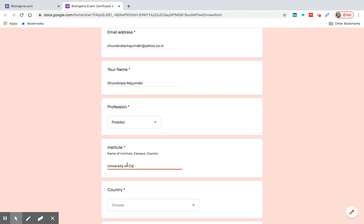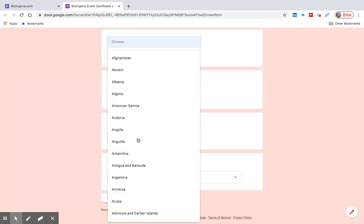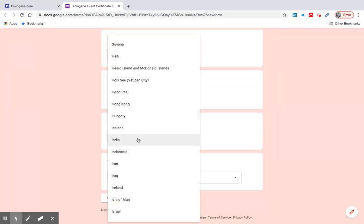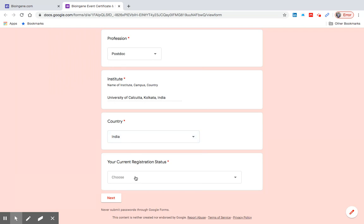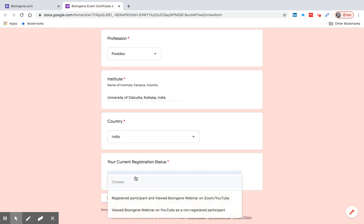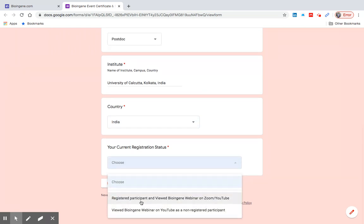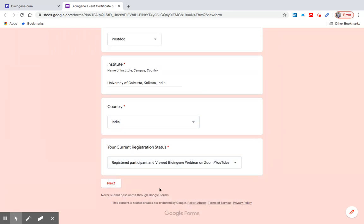Type the name of your institute with address, select your country, select your current registration status, then submit.